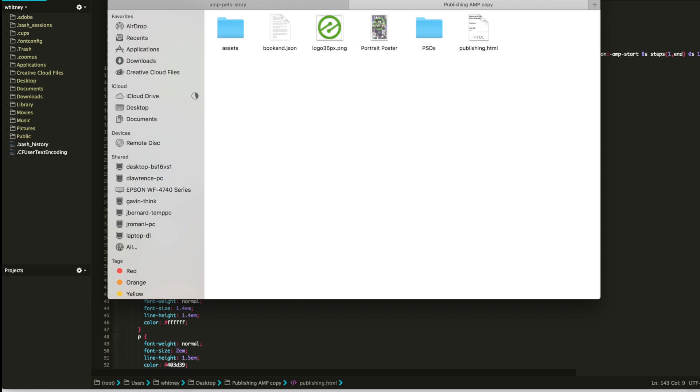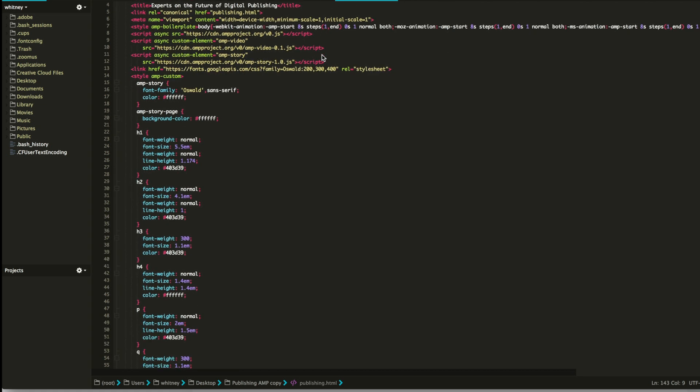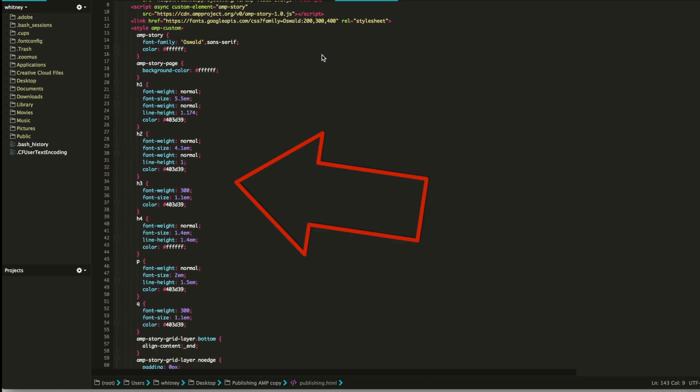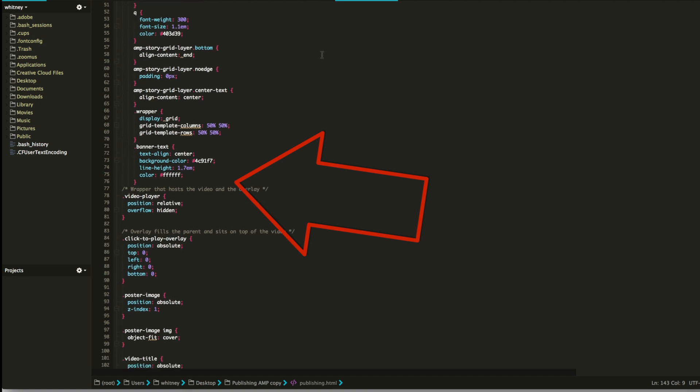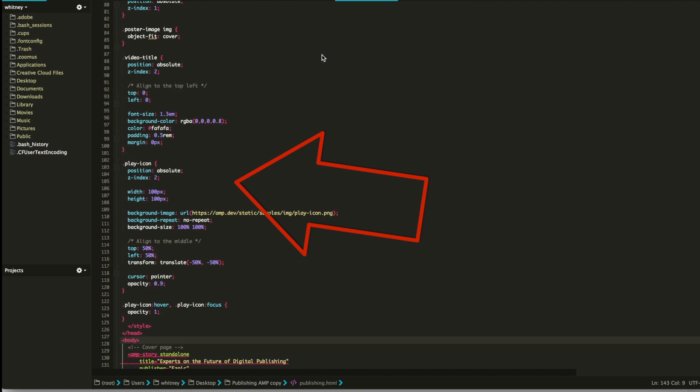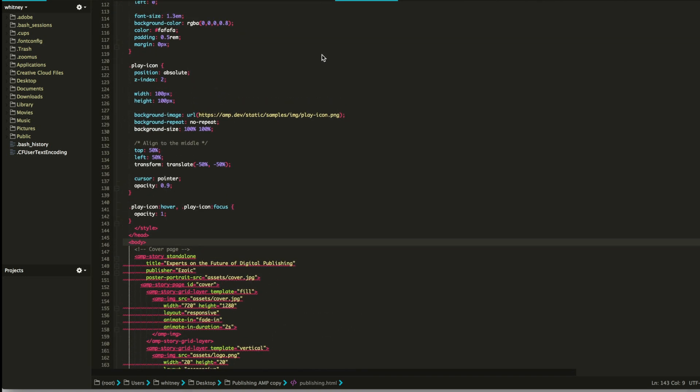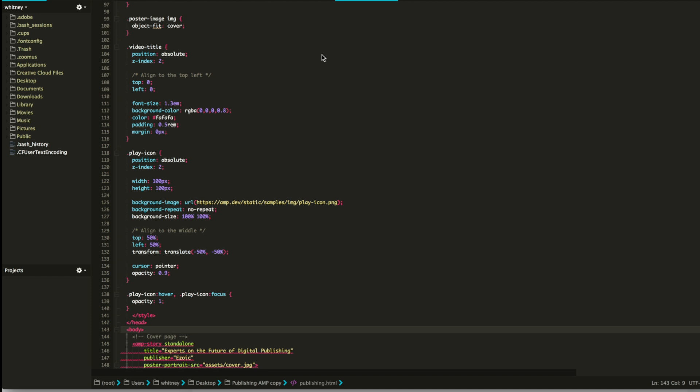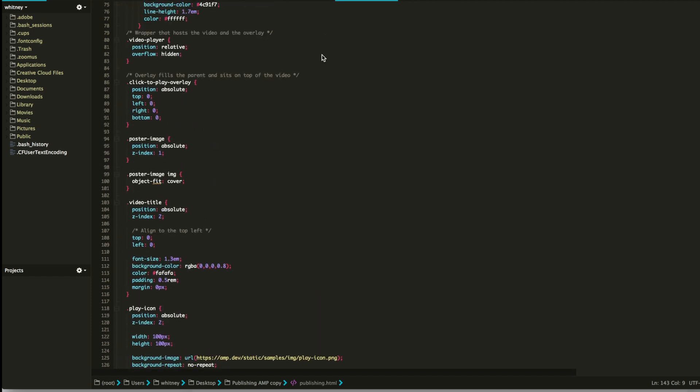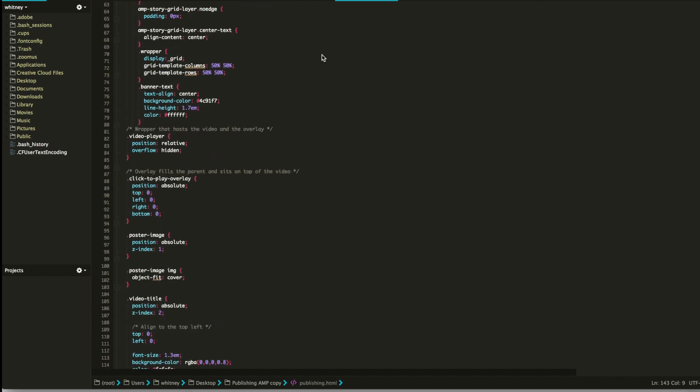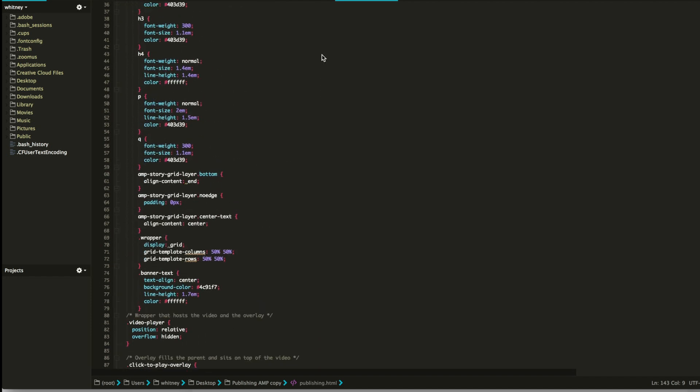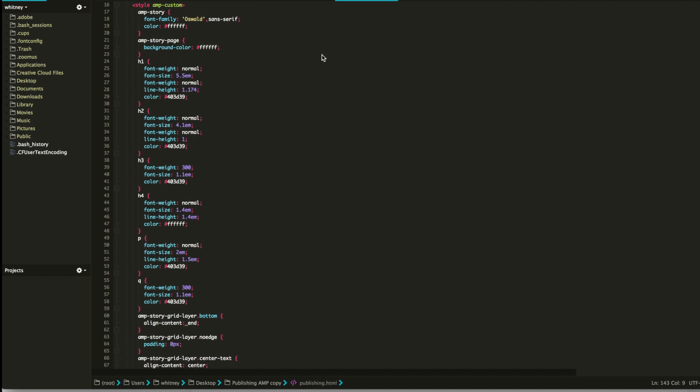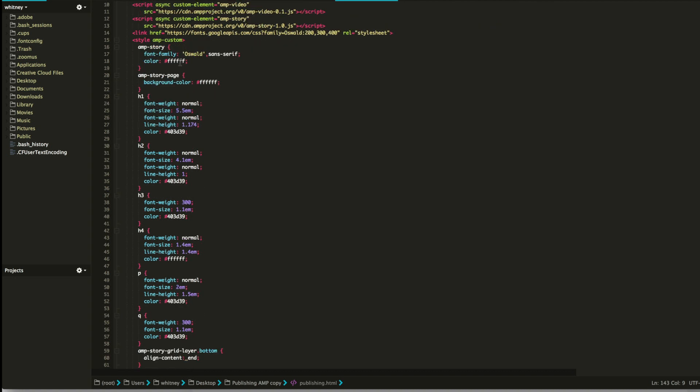I've opened up the AMP story that I'm going to show you how to create. This is all the code that I used for this story. You have all this CSS here, and this is just going to set rules anytime that you use these AMP story page, anytime you use an H1, anytime you use an H2. So you can change the AMP story font families to Oswald, the color you're going to use hex code, AMP story page, the background color is always going to be white as well.